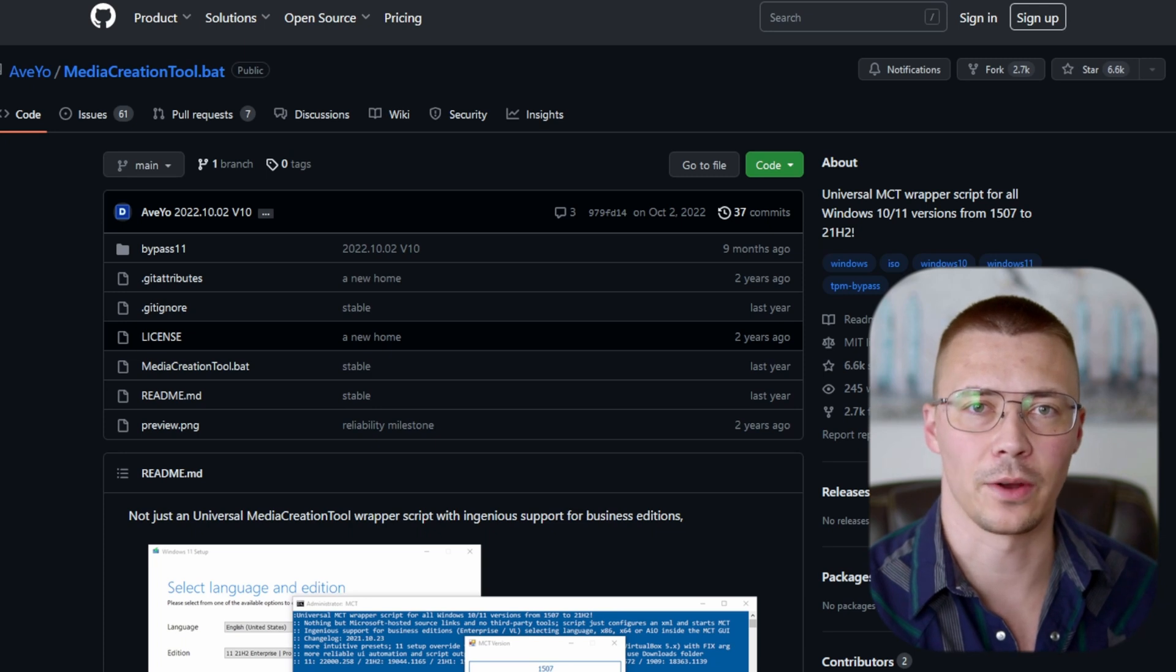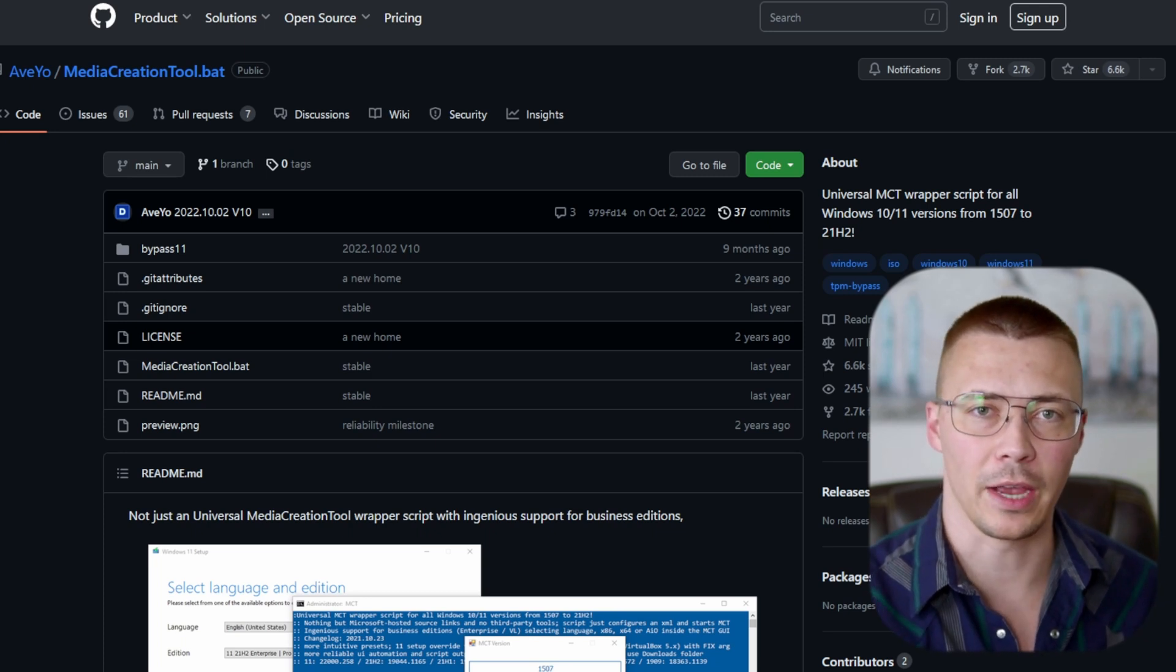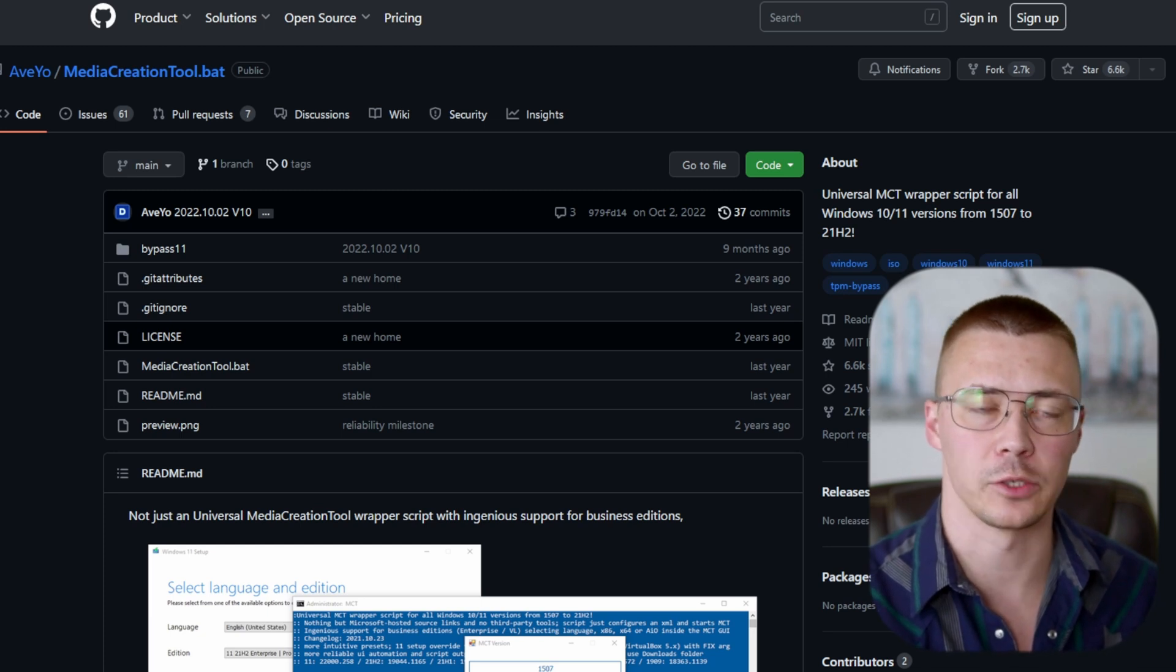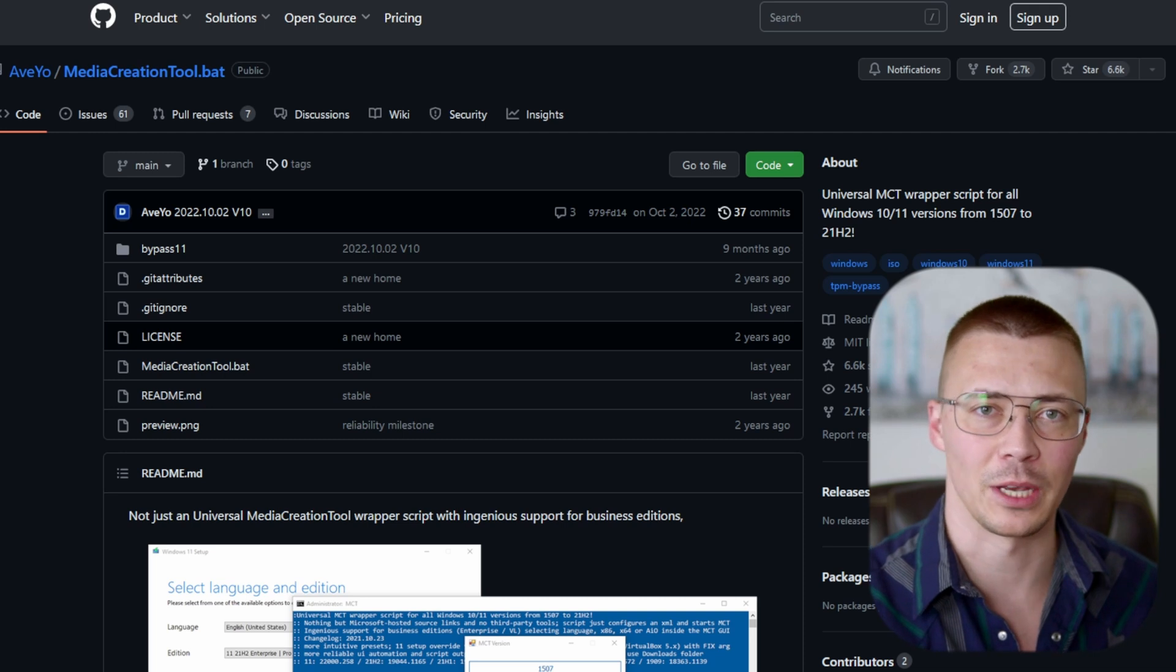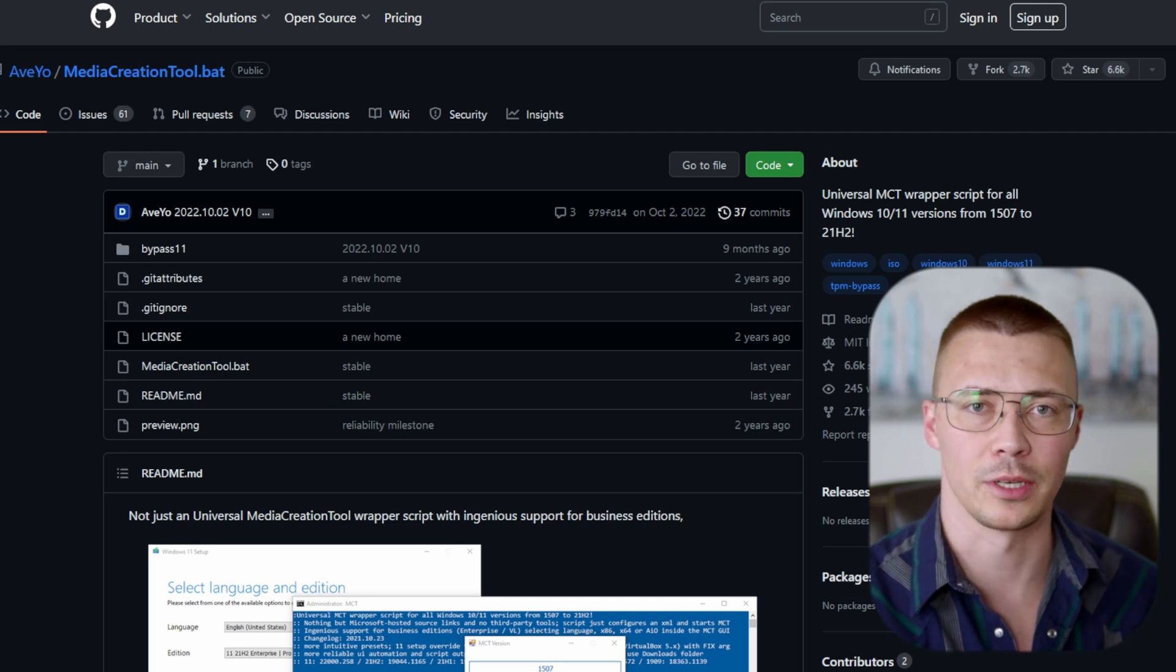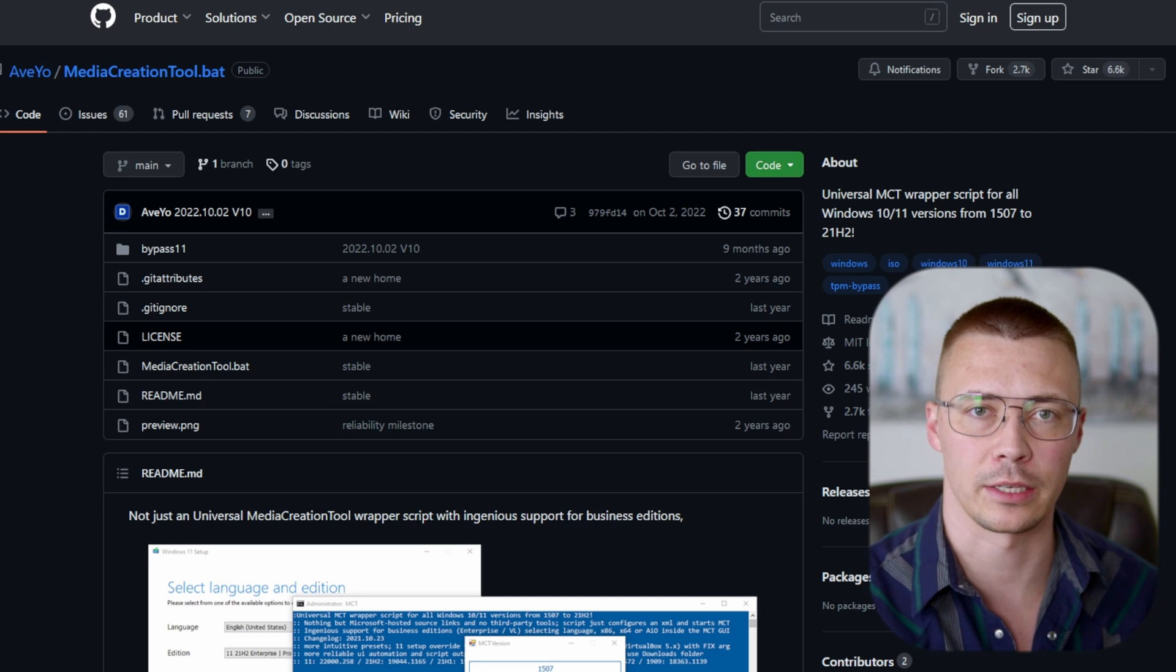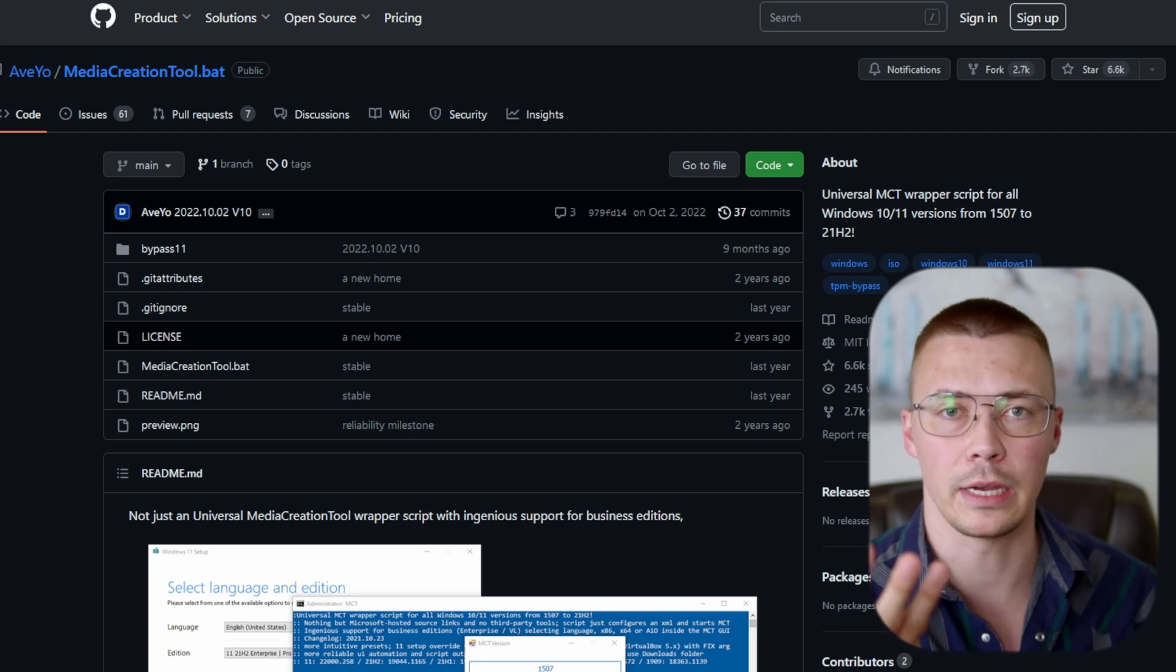All right, welcome back to the channel. No, the title is not clickbait. I'm going to show you how to actually download Windows Enterprise for free directly from Microsoft using an official source. It's not tampered with, you don't have to worry that it's got some sort of malware.